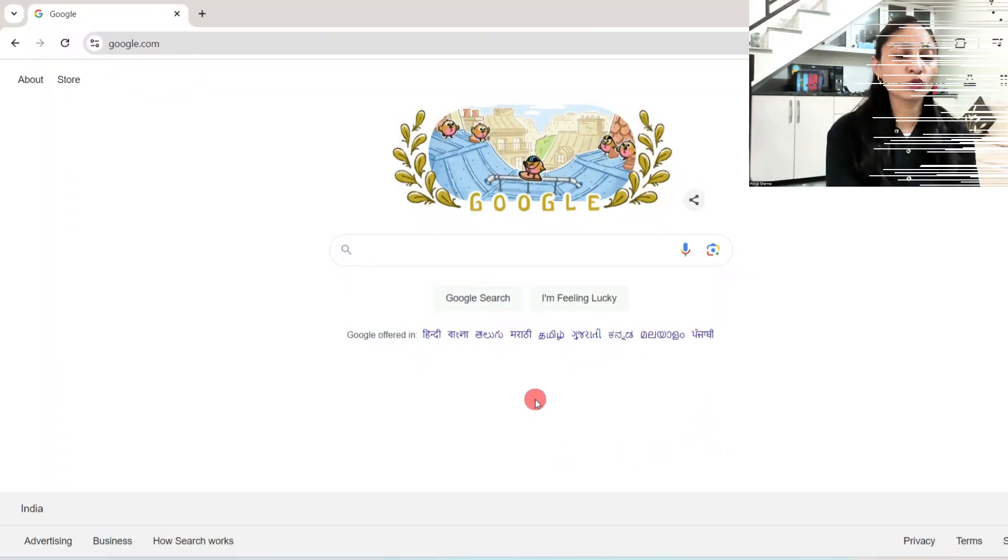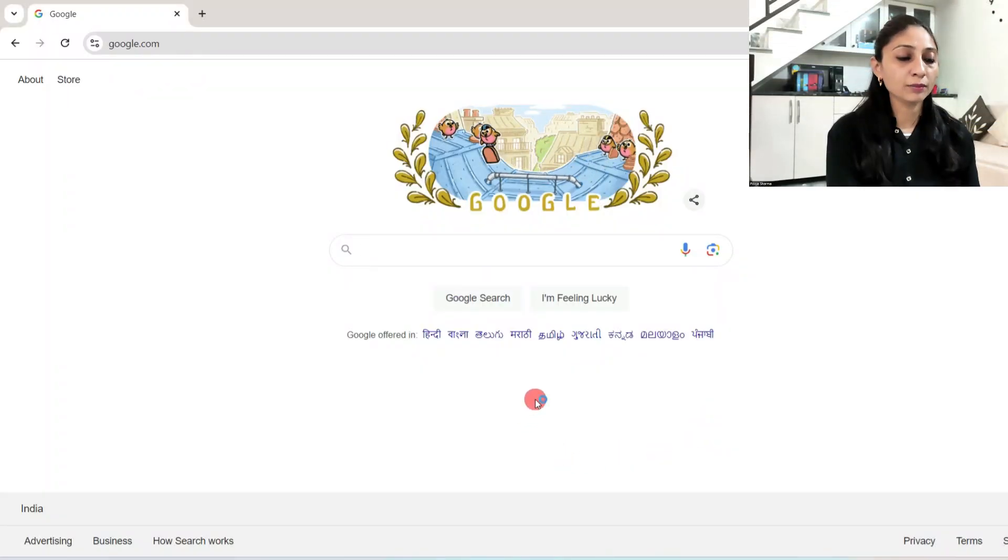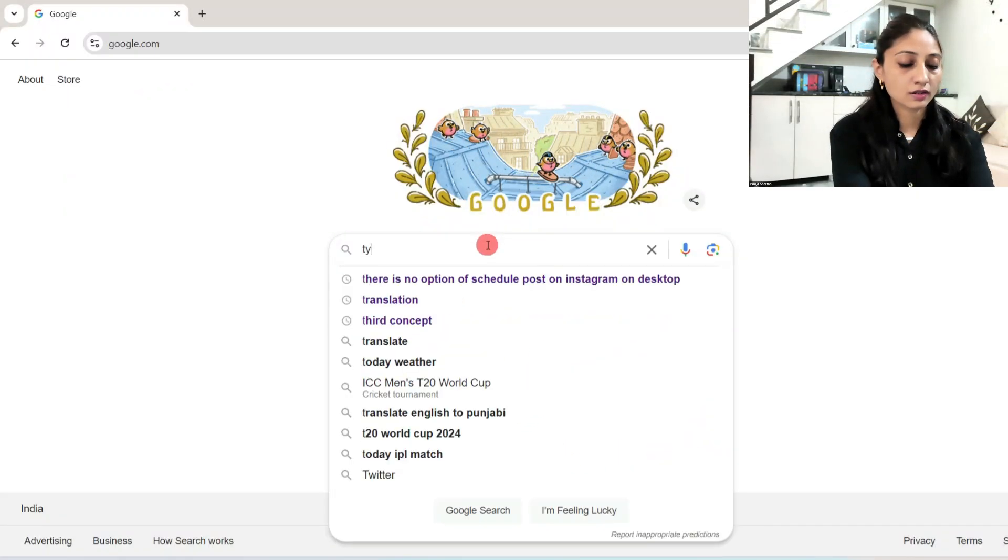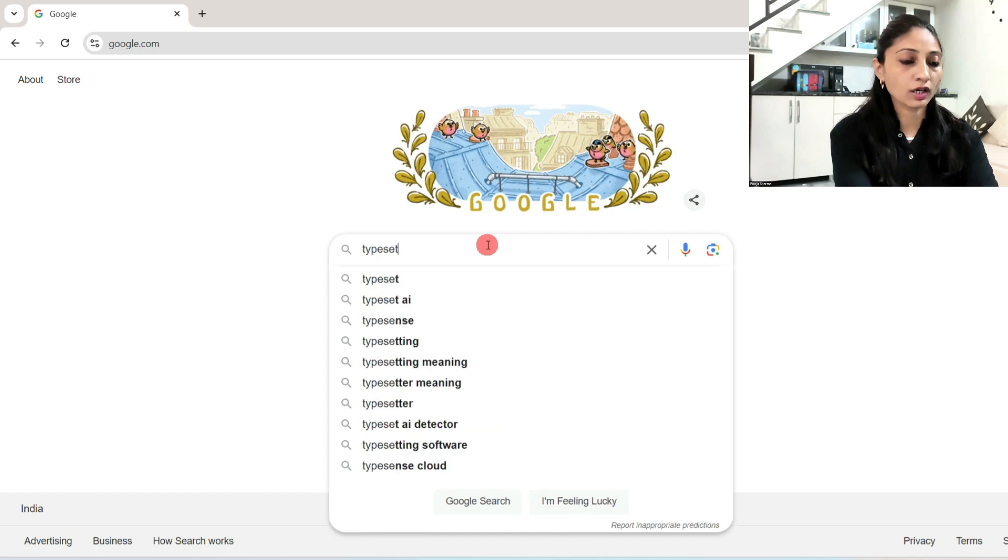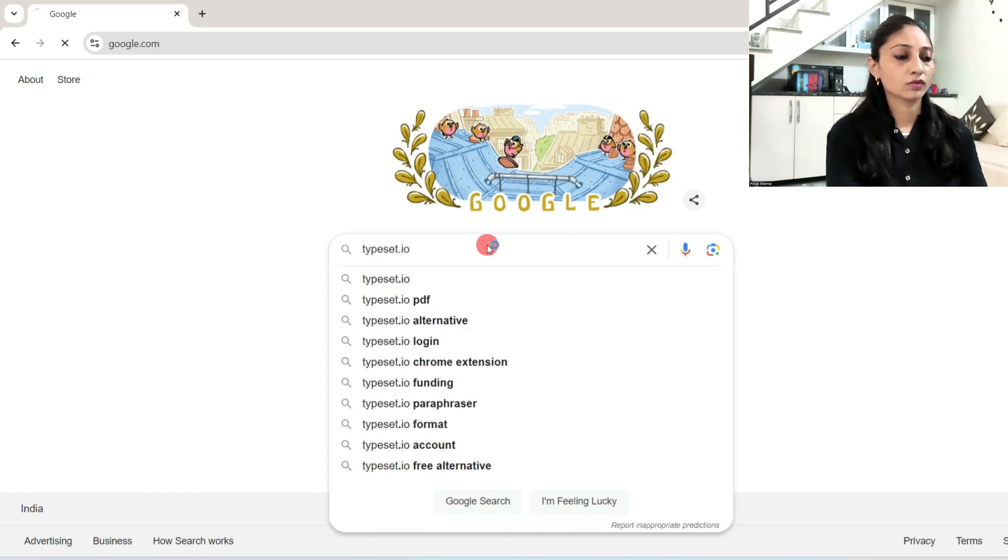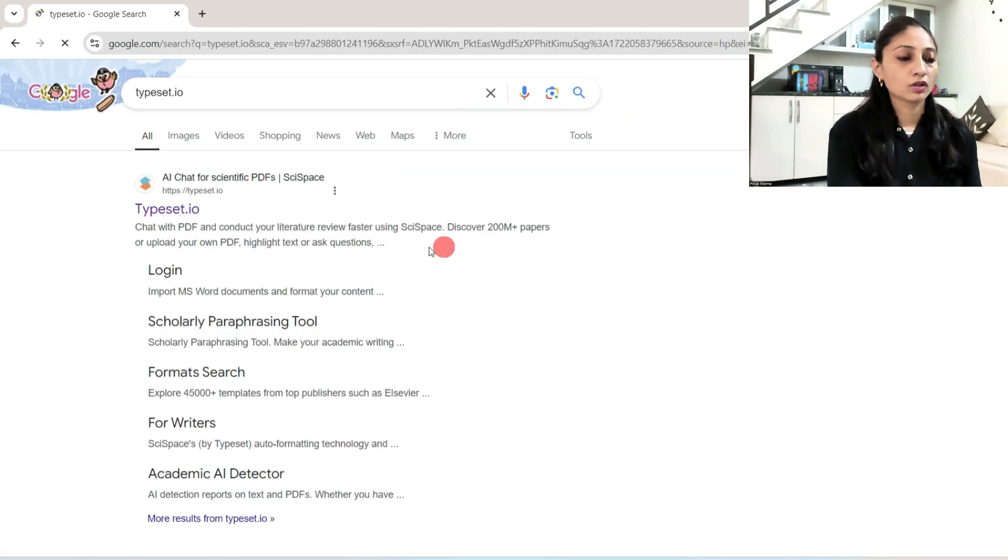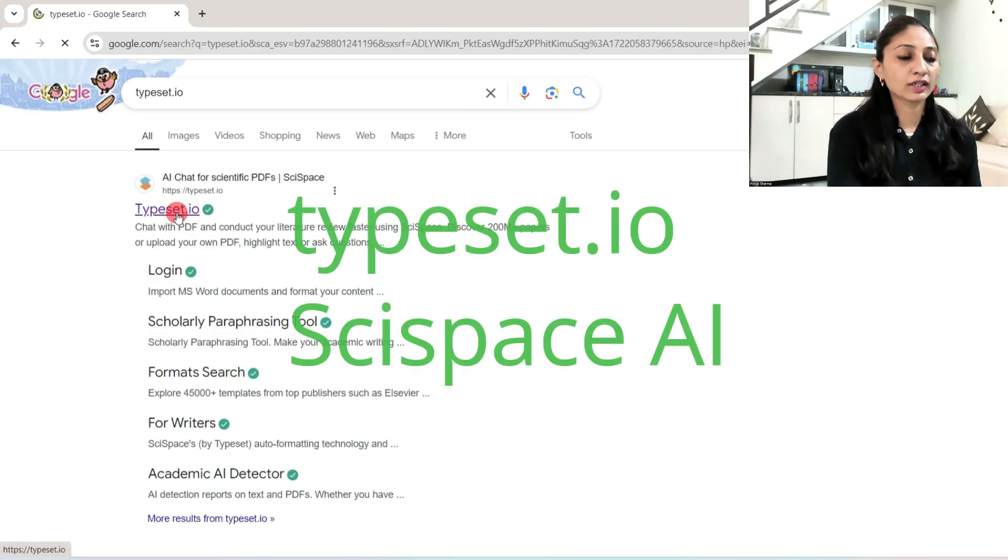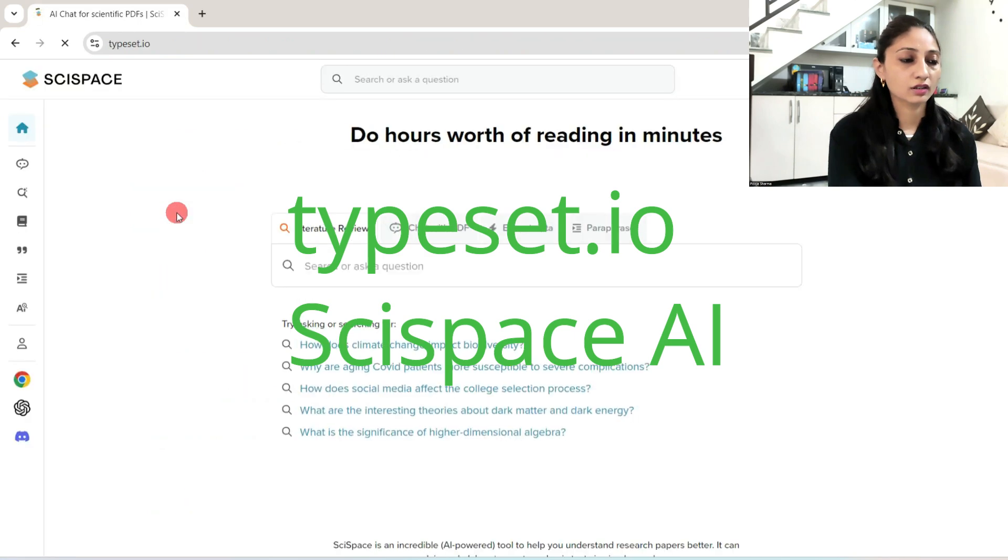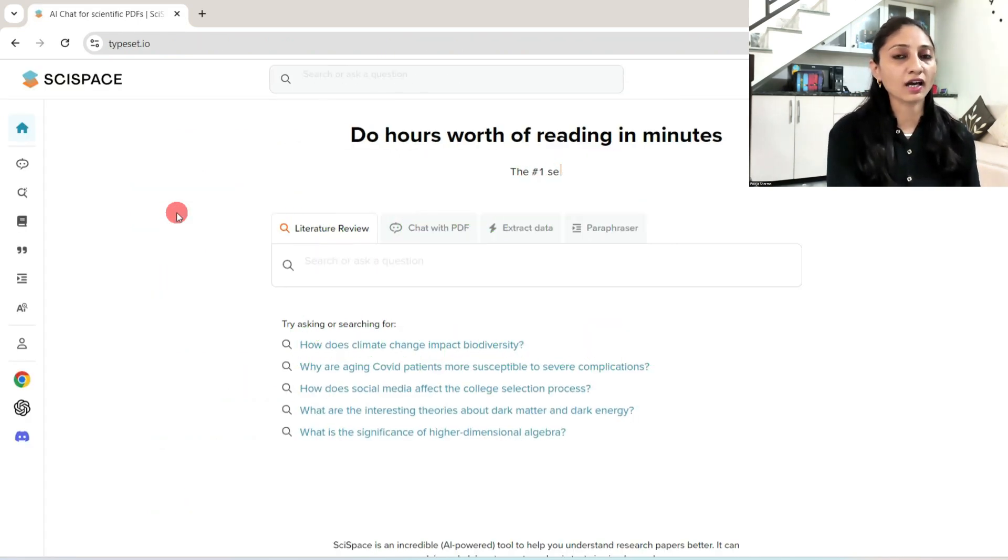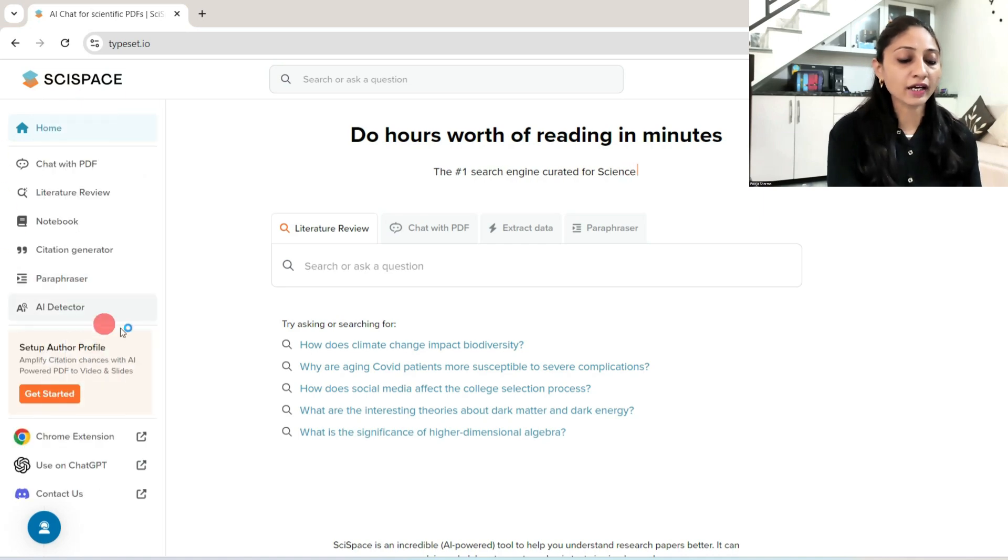First of all in Google, you need to type typeset.io, then you need to click the first link. You can also write SciSpace AI in Google, then this site will open.